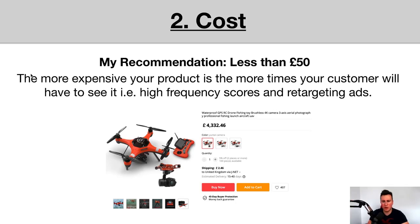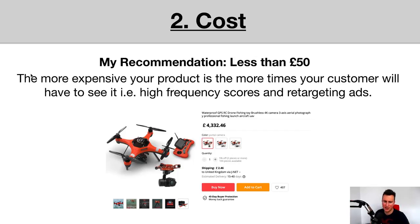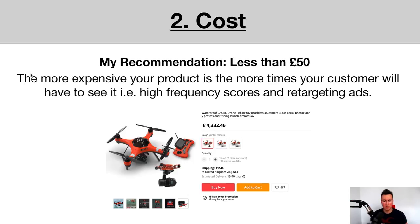Moving on to point number two: cost. My recommendation is less than £50. The reason is that the more expensive your product is, the more times your customer will have to see it before they buy it — meaning you'll need a higher frequency score on your Facebook ads and you'll have to capitalize using retargeting ads. To illustrate this, if you try to advertise a £4,000 drone, the more expensive the product, the more time your customer may have to consider buying it. They may even have to save up for it, so they'll have to see that ad more times over a longer period, requiring a higher frequency score and more spending on retargeting.